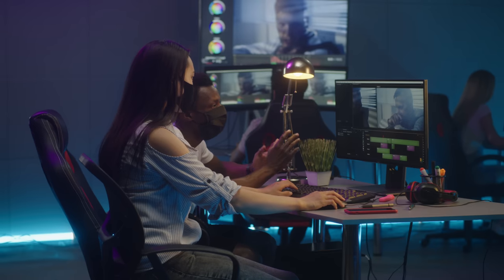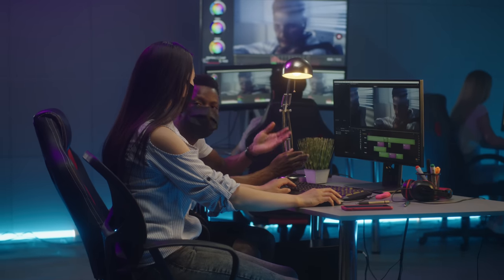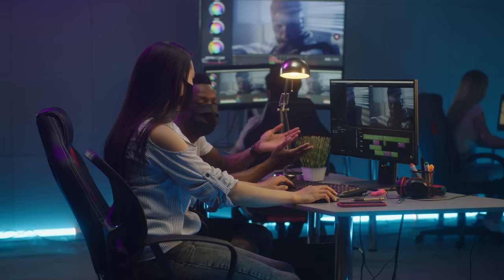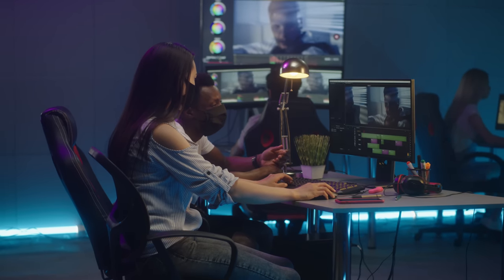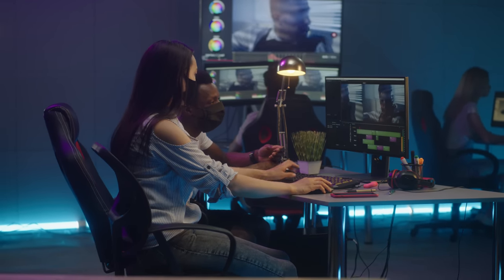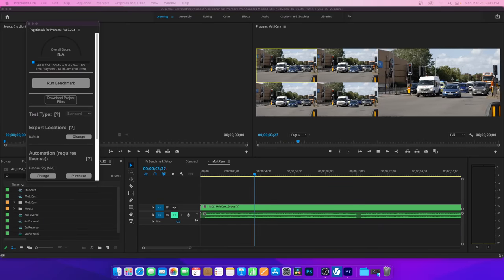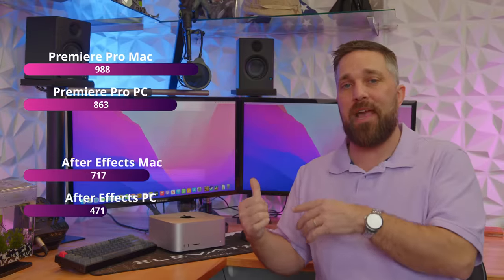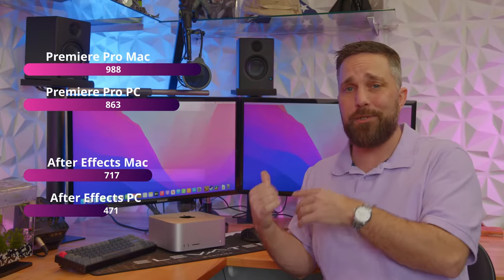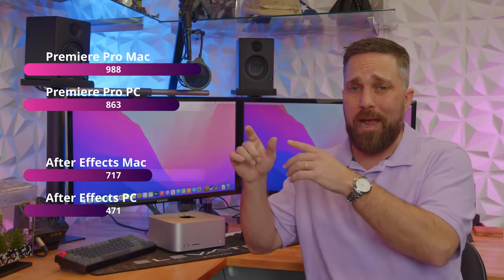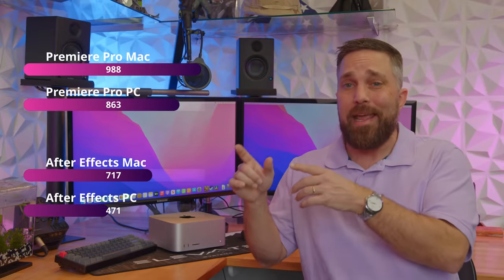Apple built an SoC that seems to be purposely built for video editors. The Premiere Pro Puget Bench ran 14% faster on the Mac Studio than on my workstation.